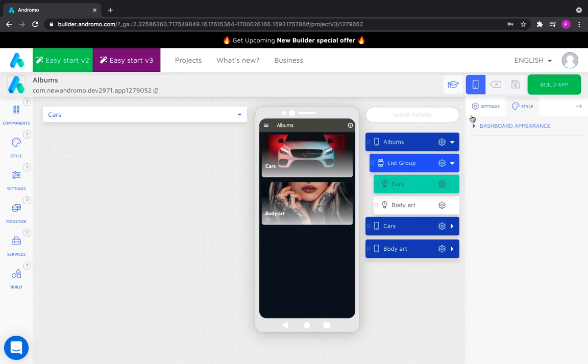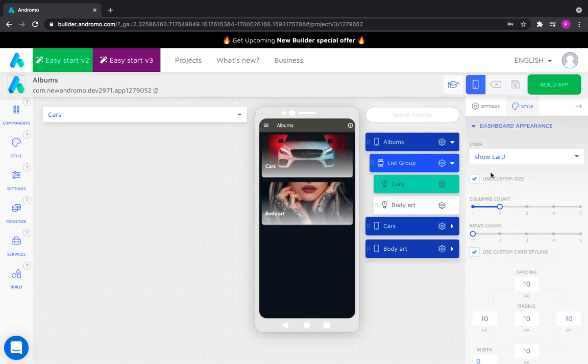The first level takes precedence over the second. If we set two columns at the dashboard level and we want to put three columns at the activity level, nothing will happen as the maximum allowable volume on this dashboard is two.